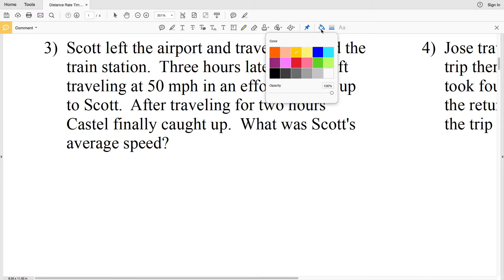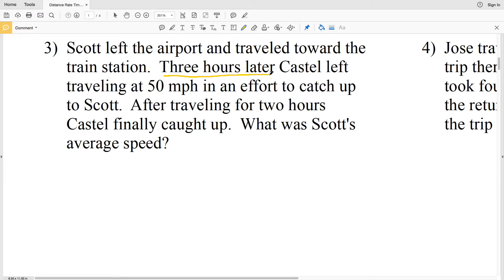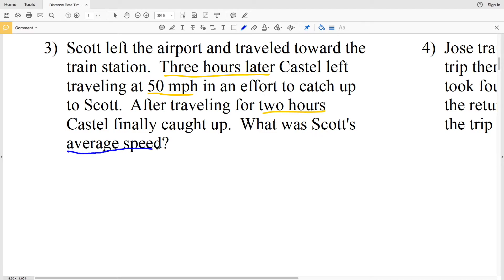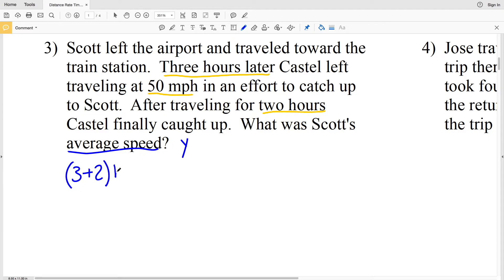Number three: Scott left the airport and traveled toward the train station. Three hours later, Castle left traveling at 50 miles per hour in an effort to catch up. After traveling for two hours, Castle finally caught up to Scott. We want Scott's average speed — let's use variable Y. The total time Scott traveled is three plus two hours, and multiplying that by Y gives his total distance, which equals the distance Castle traveled.